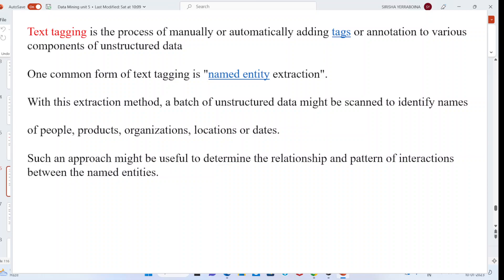With the named entity extraction method, a batch of unstructured data is scanned to identify names of people, products, organizations, locations, cities, or states — similar to how we tag people or organizations on social networking sites. Such an approach is called the text tagging approach, and it can be performed manually or automatically.